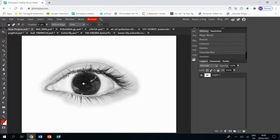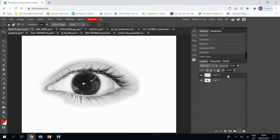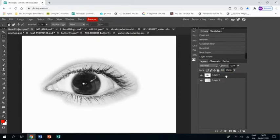So that's the eye ready to go. Now we need to start adding some color, so what we're going to do is make a new layer and drag that underneath the eye layer.